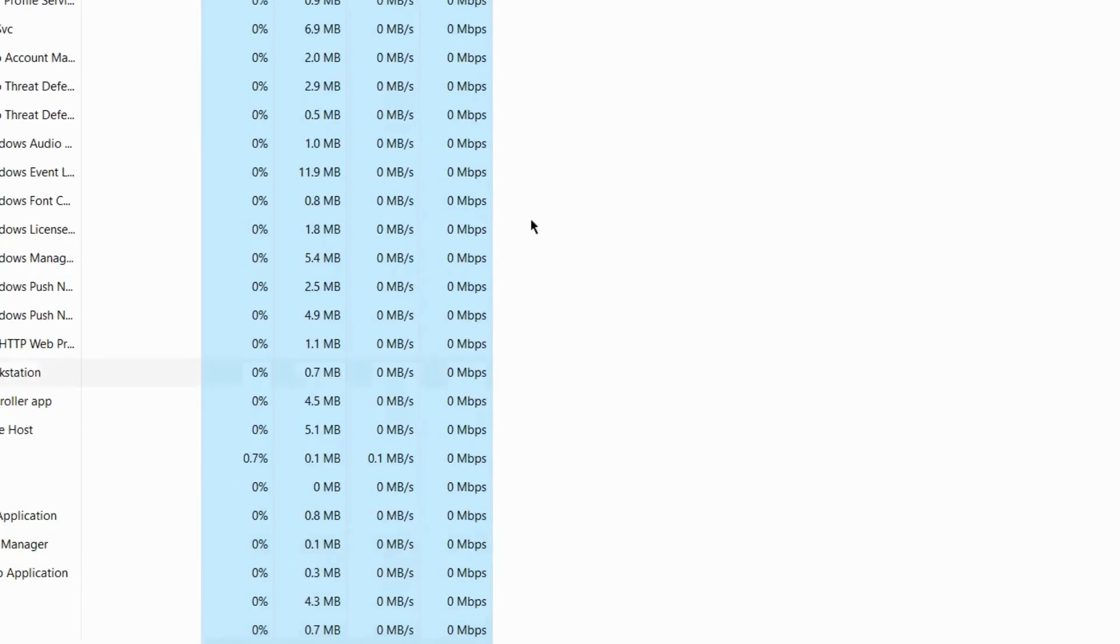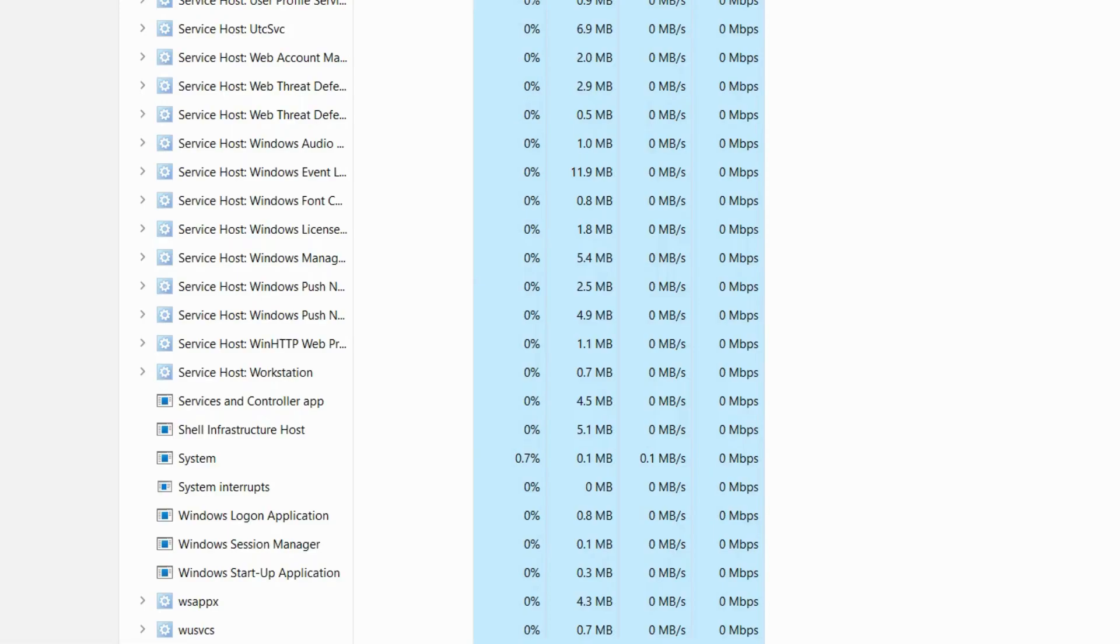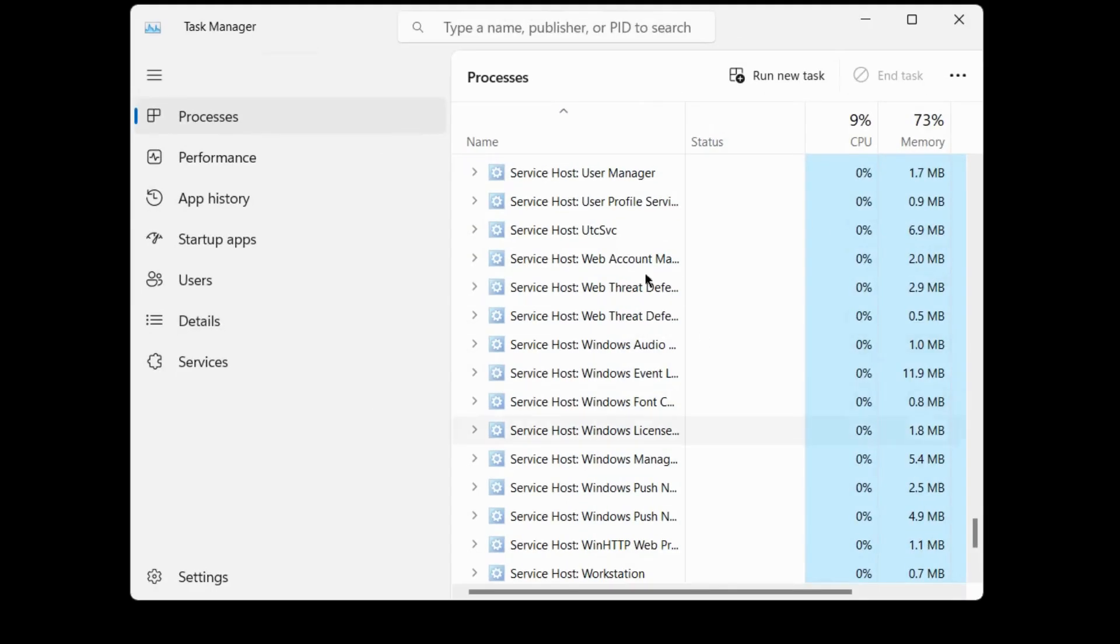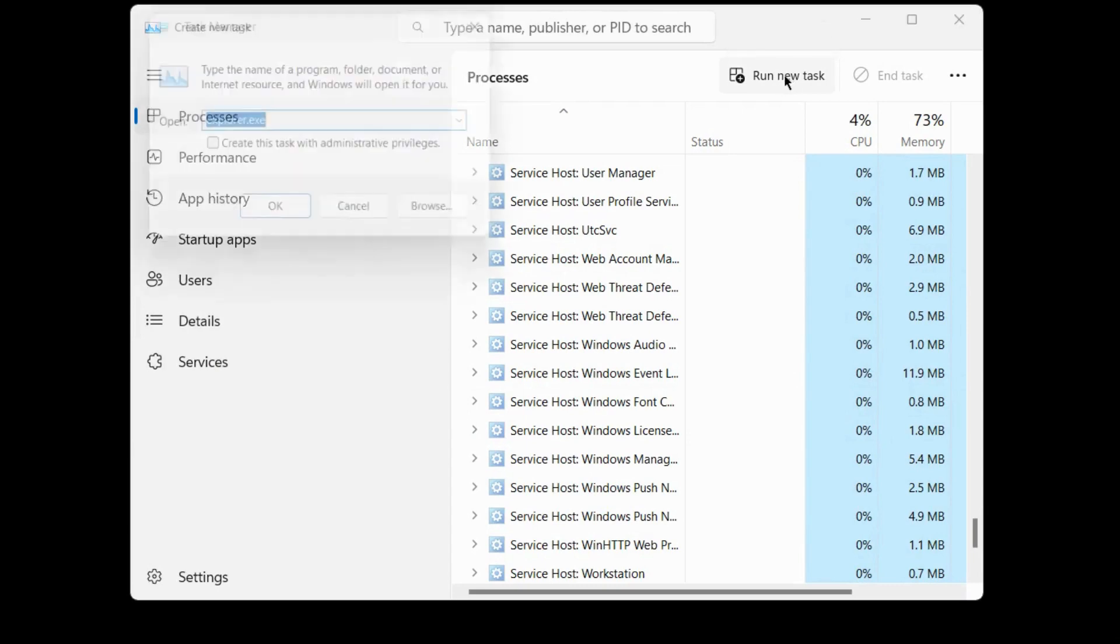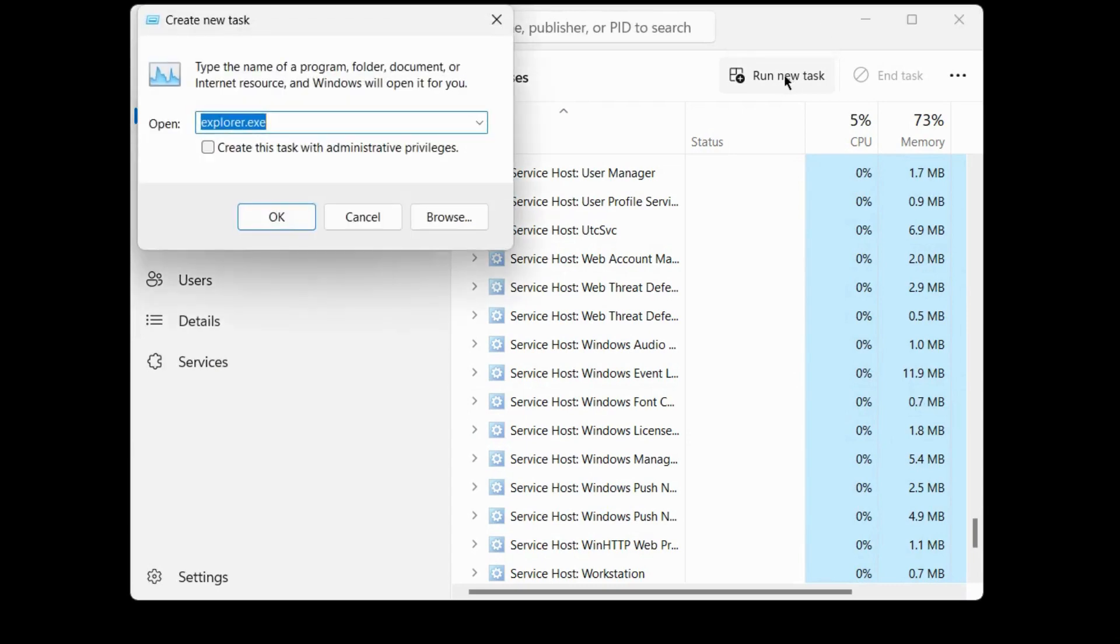Press Ctrl+Alt+Delete to launch Task Manager again, and click on Run New Task.